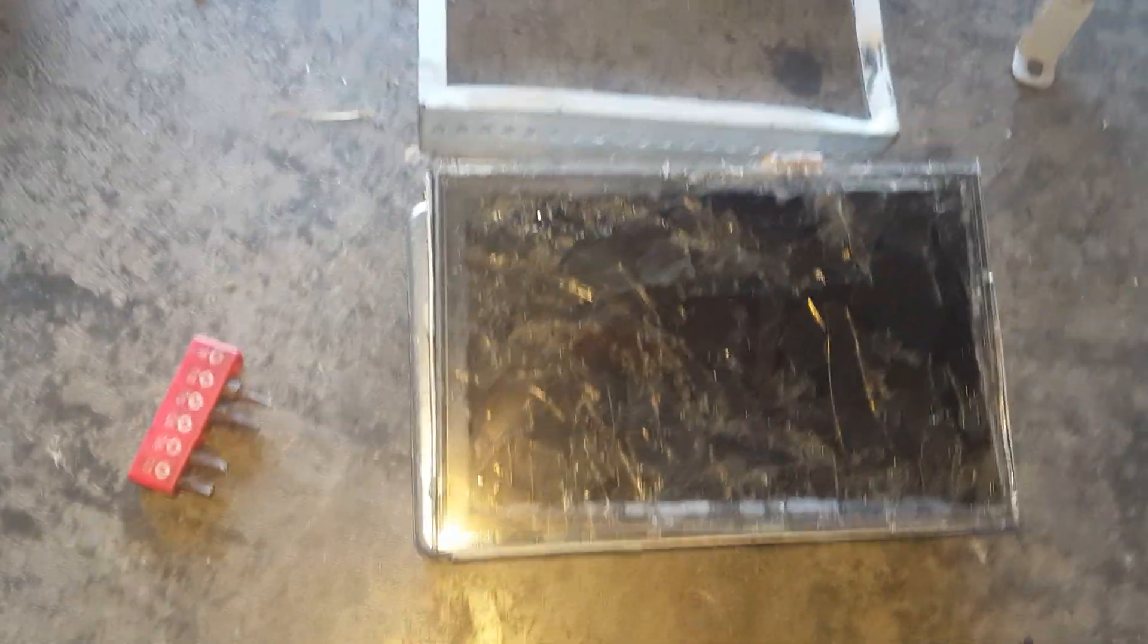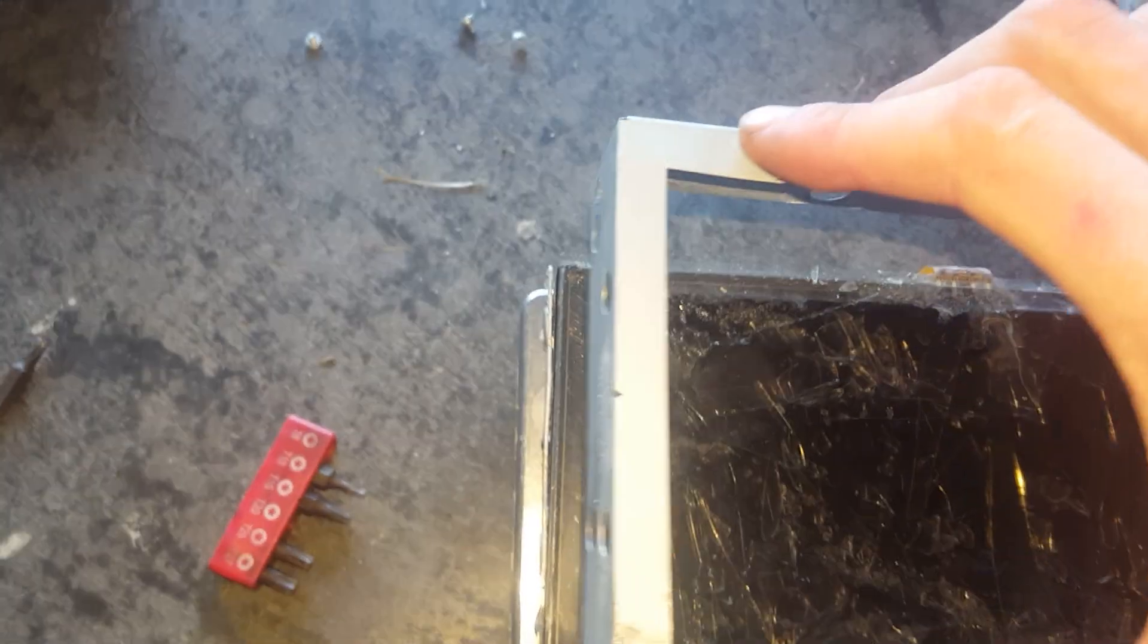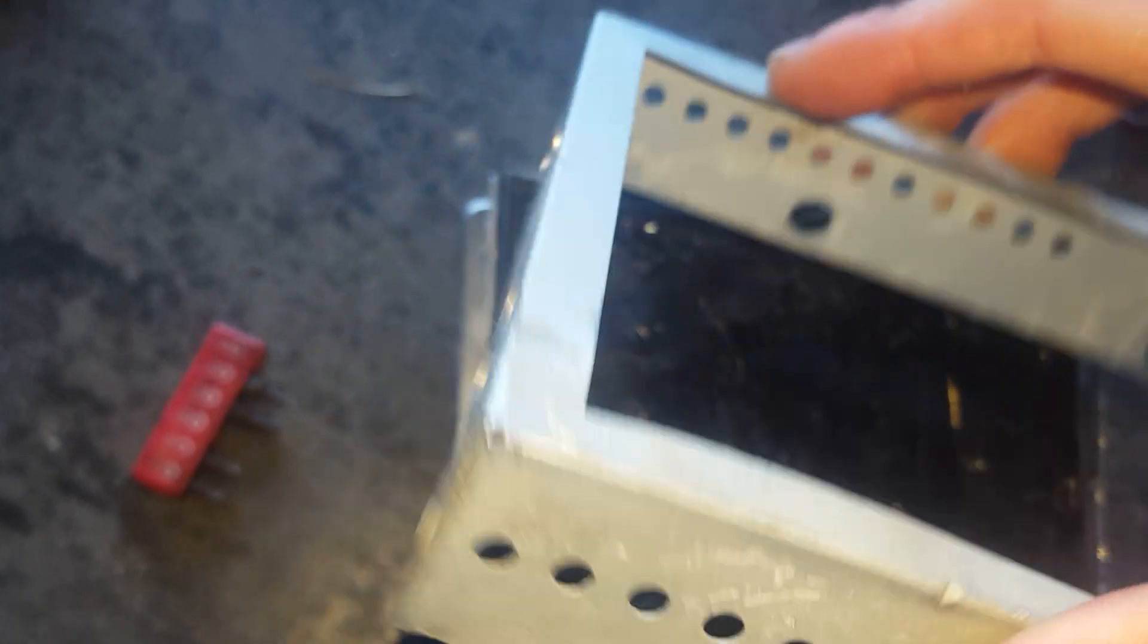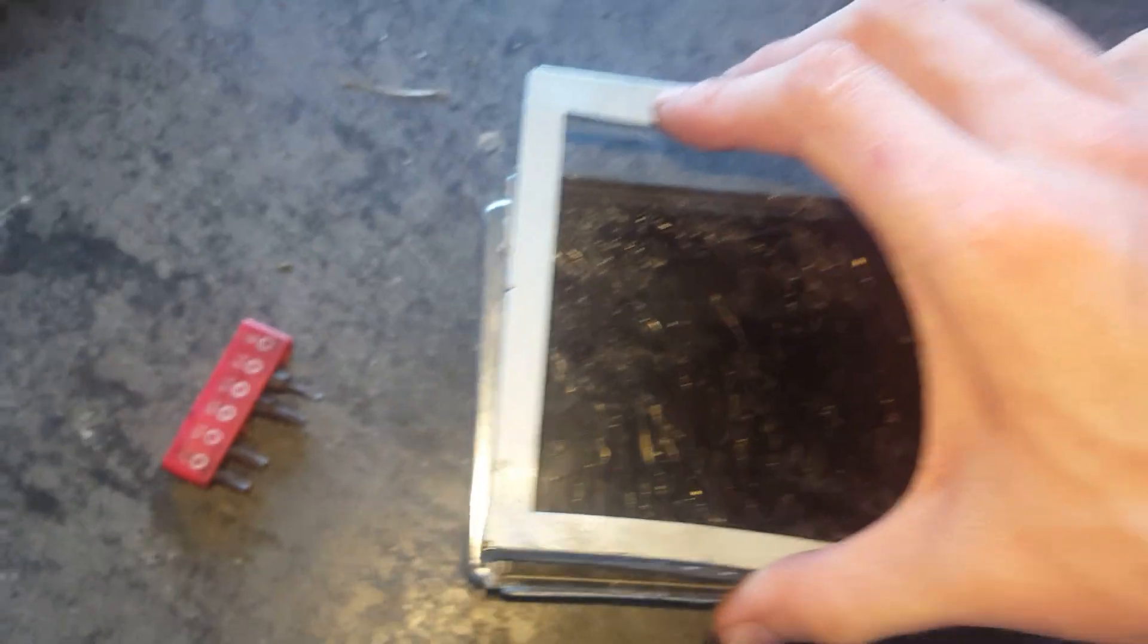Alright, so I already went and took off those four screws. What I did here, I just lifted outwards or up on it. I had to wiggle it back and forth because mine is actually damaged. Yours should just slide out easy.